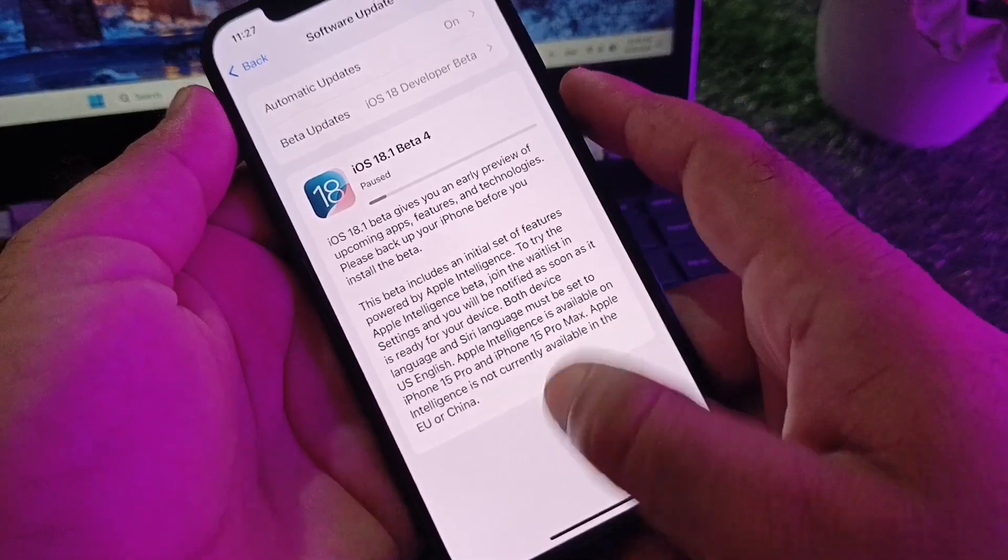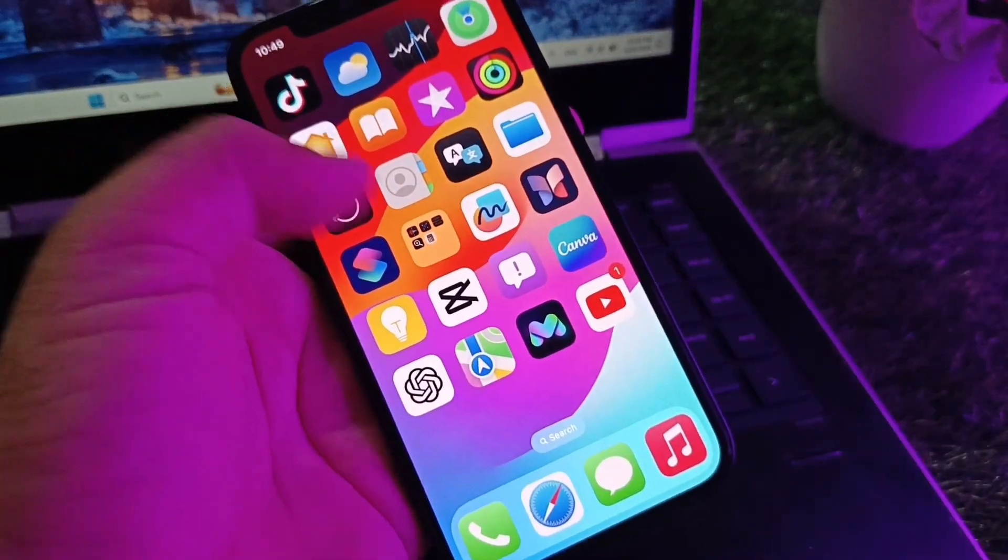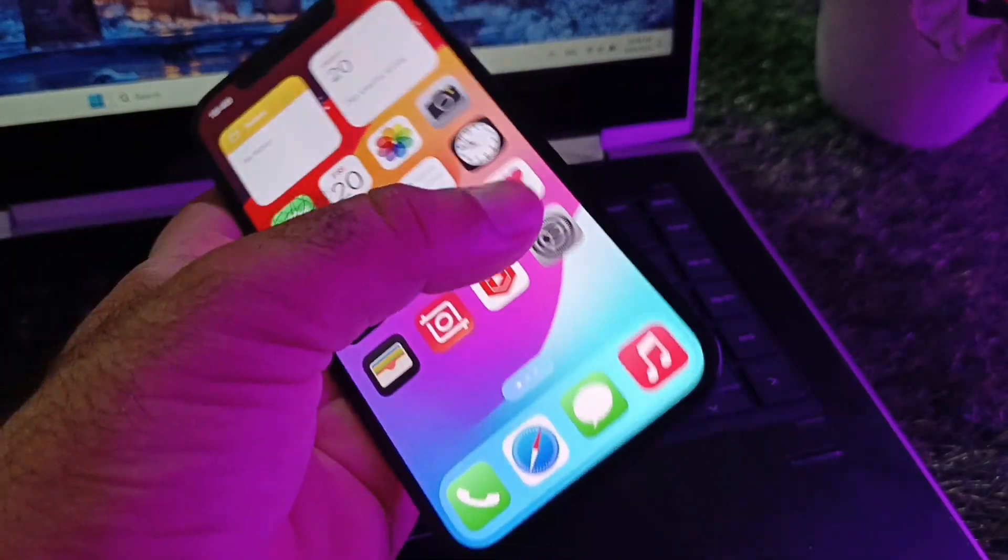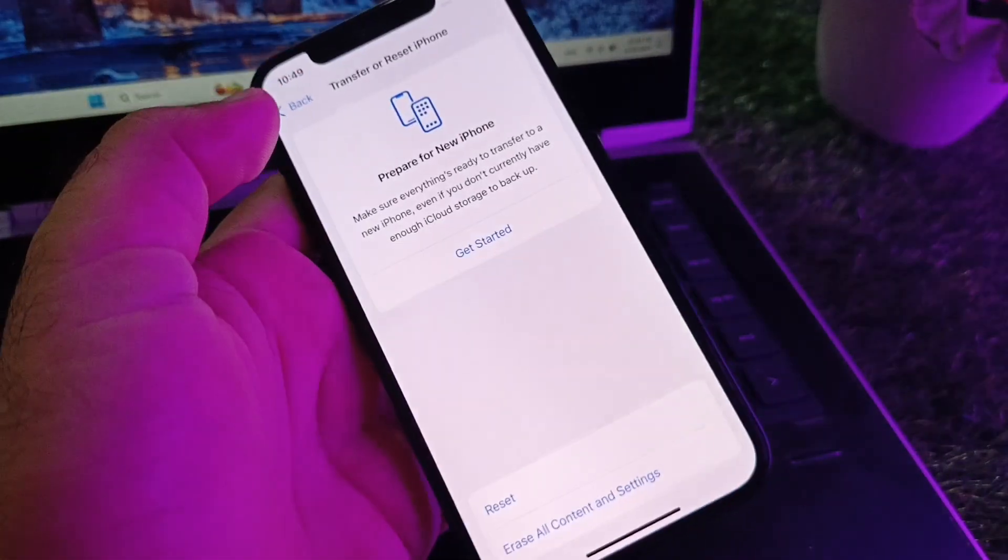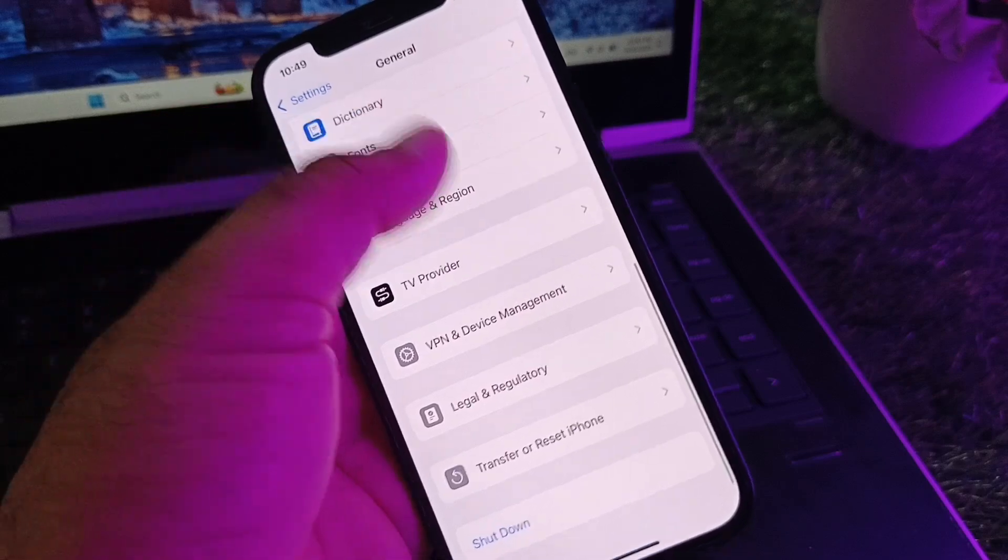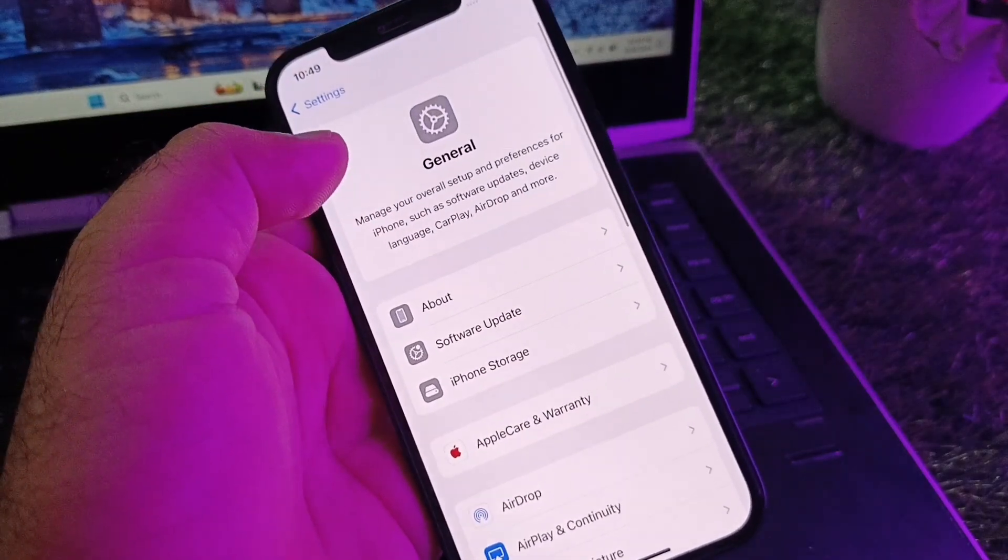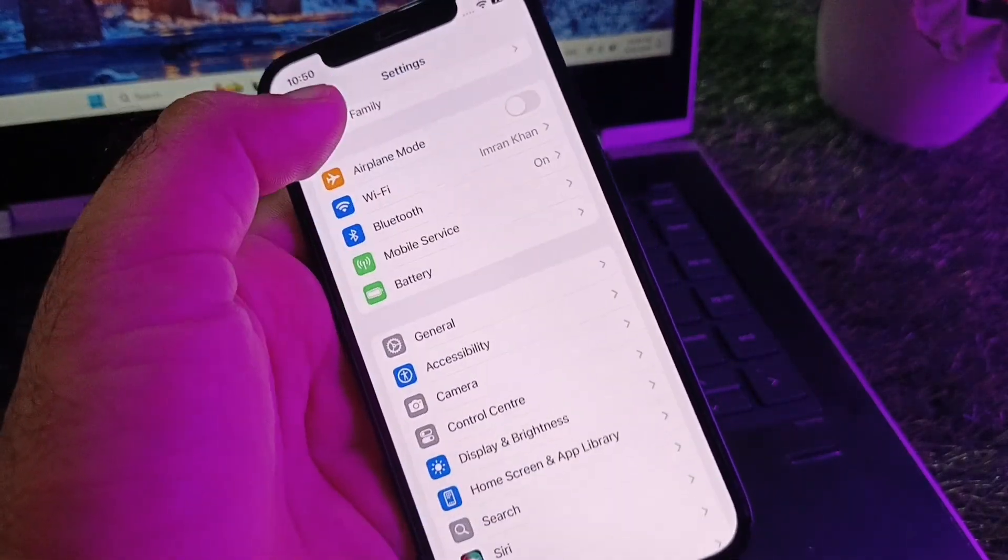First of all, make sure that you have an active internet connection, because this error basically occurs when you have a low or weak internet connection.